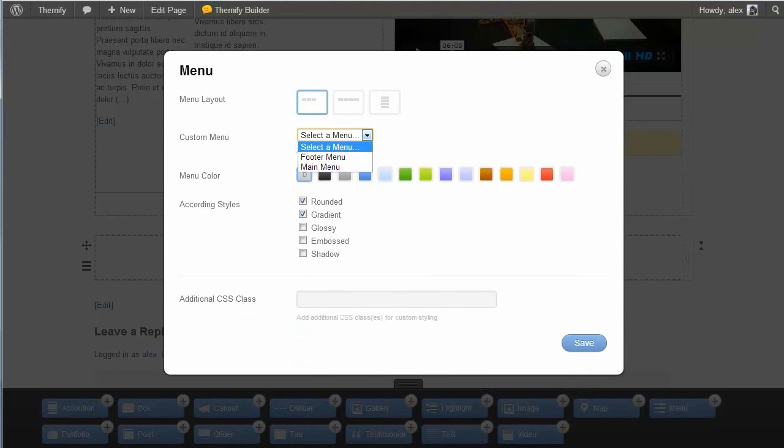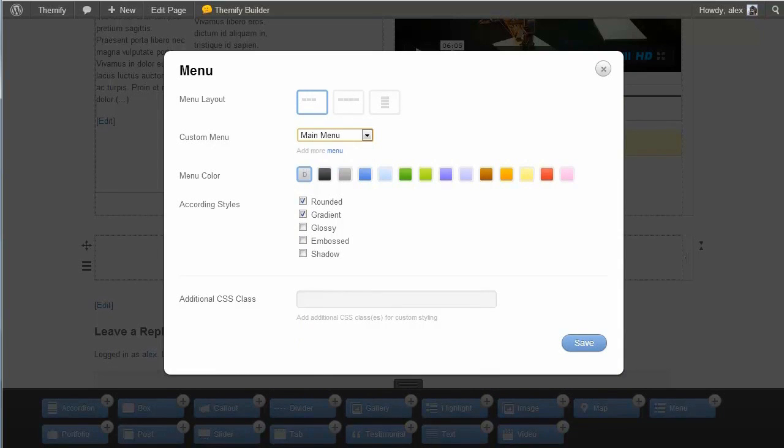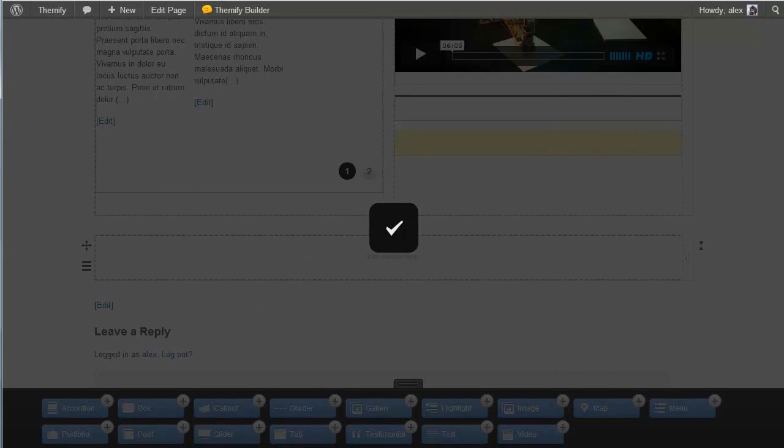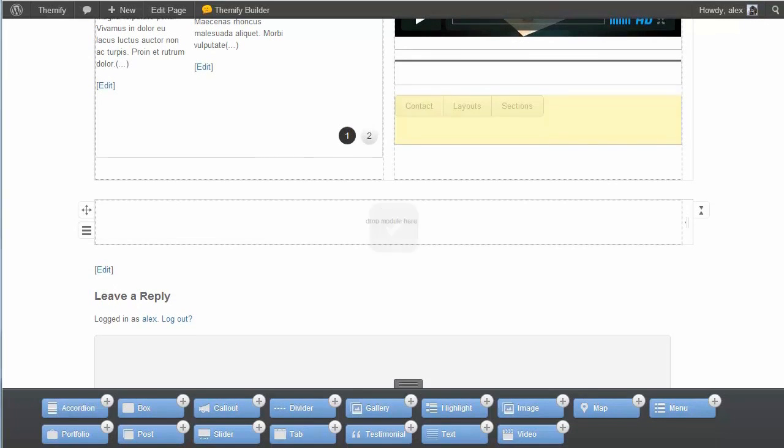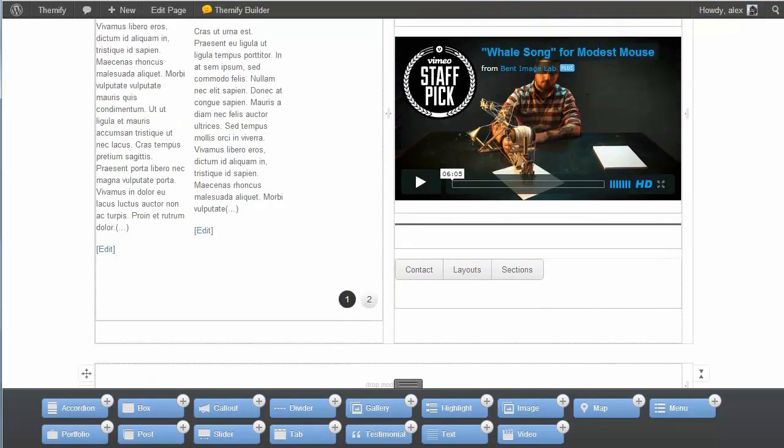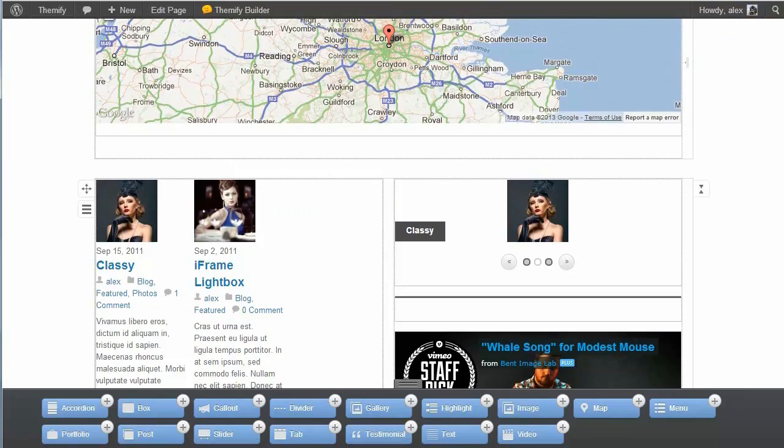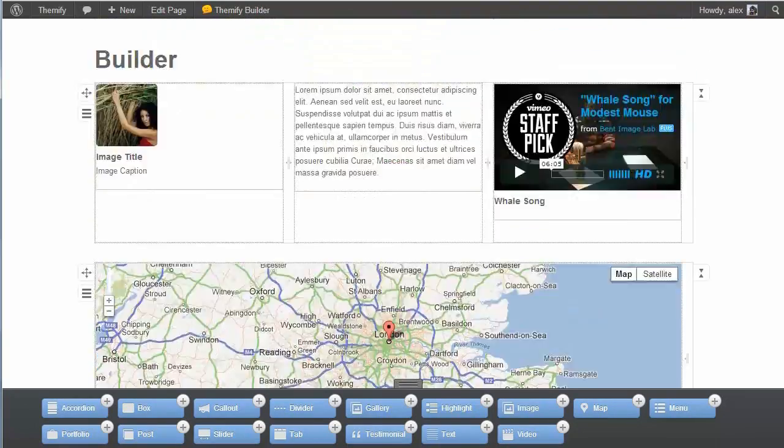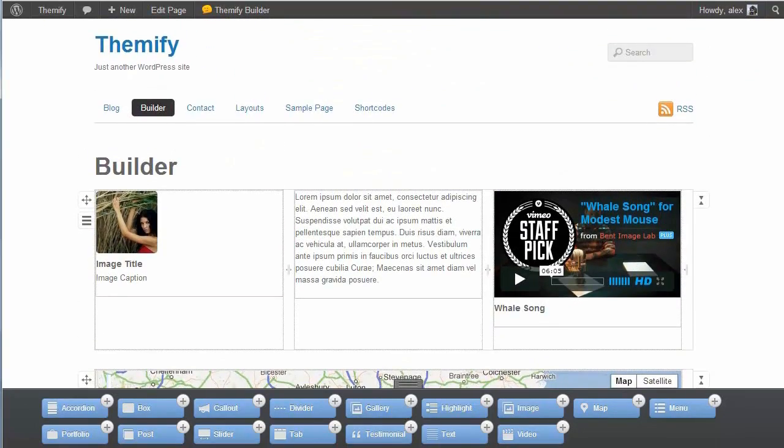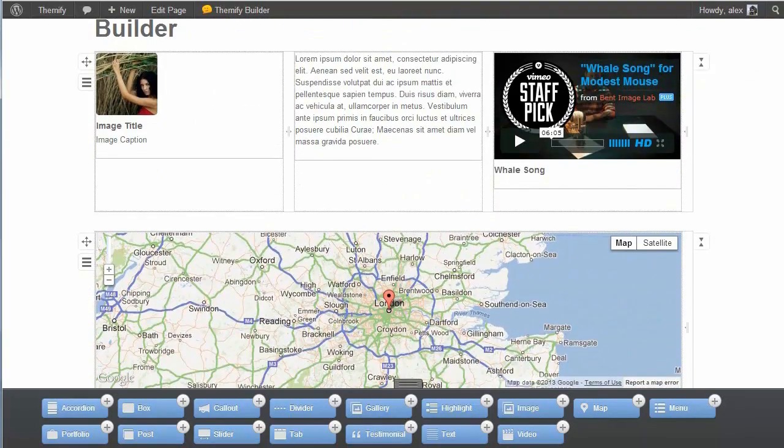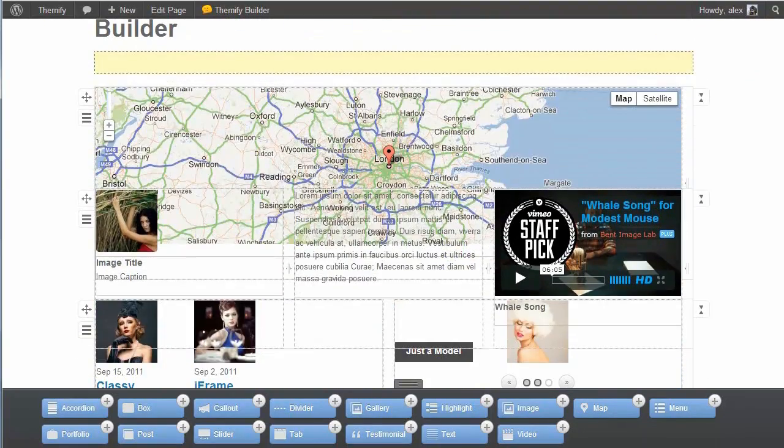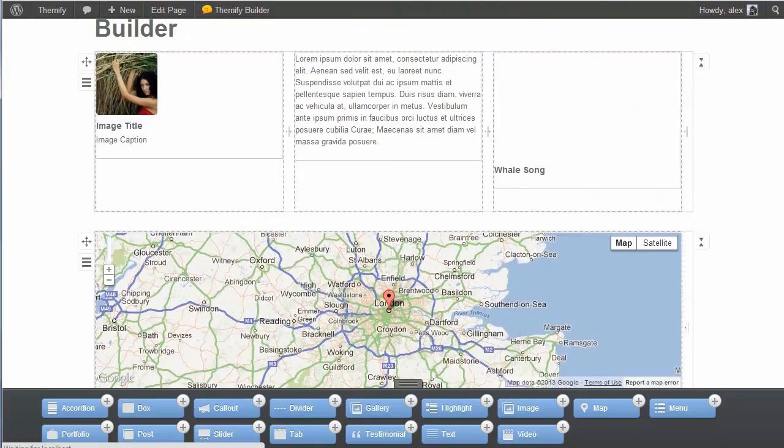And here I can choose any of the menus I've created in the WordPress dashboard. And there we go. Save. And here you can see, in only a couple of minutes, I've built my whole site layout. I've got all these modules here, and all these columns, which I can drag around to customize.